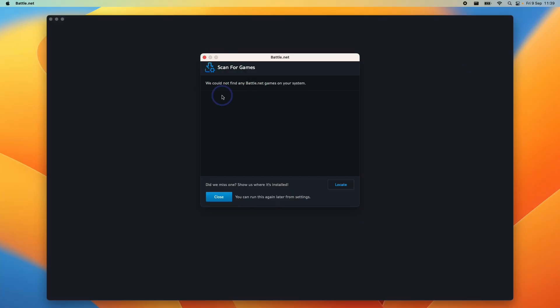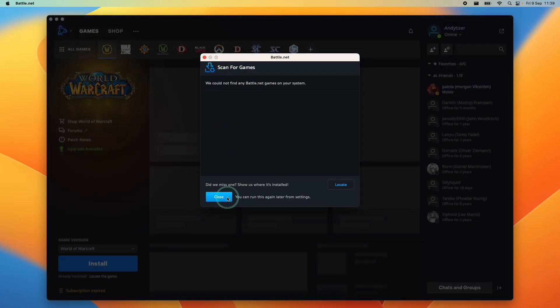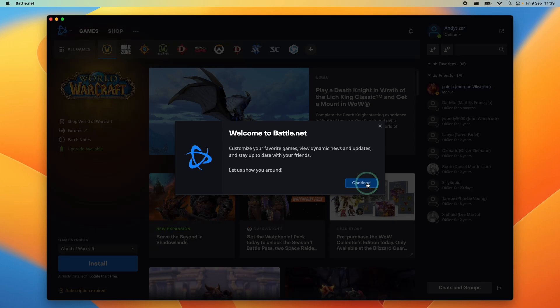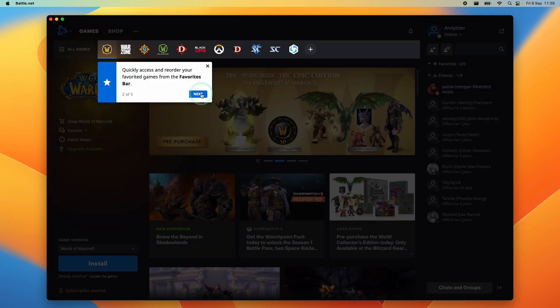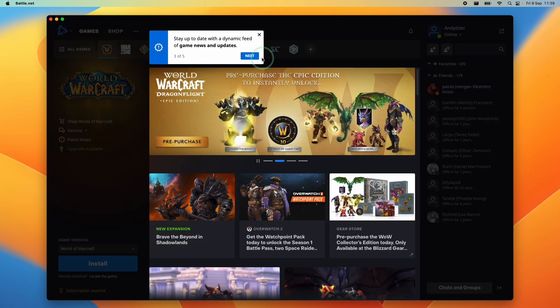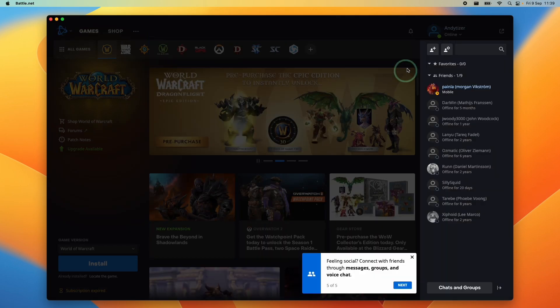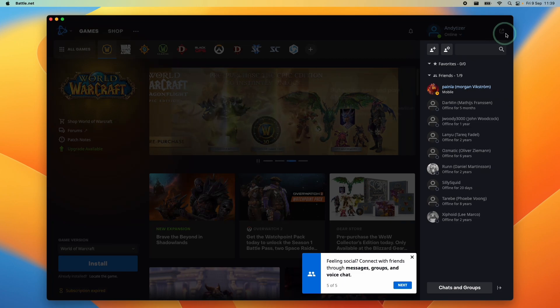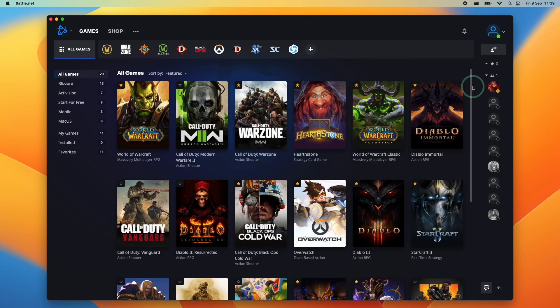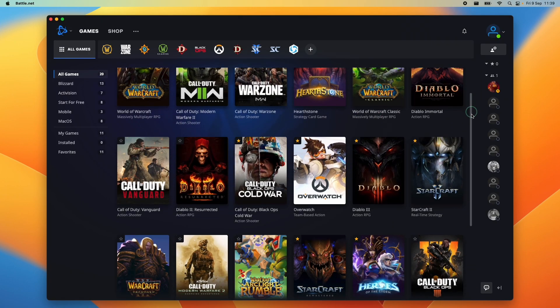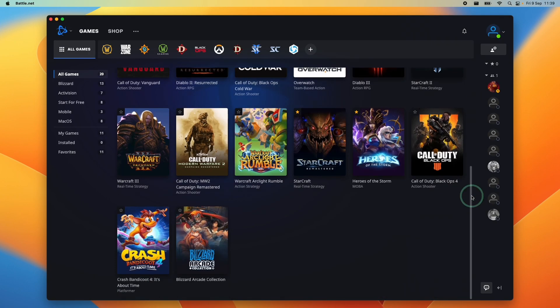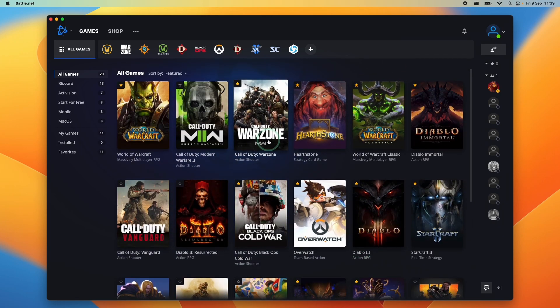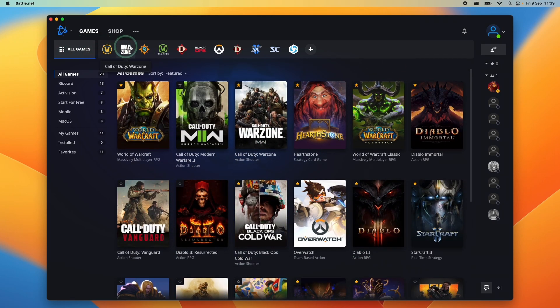So when you open it up for the first time, it's going to scan for games, but I'm going to press close here and then continue. Here it's giving us the tour of the launcher. It's telling us how to find games and our friends list. So what we're going to find on the main menu of the launcher are all of the games that you can download and install. There's a whole bunch here, and you also have our favorites bar at the top.